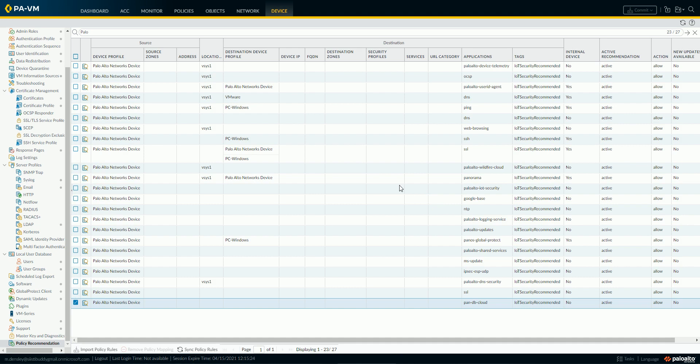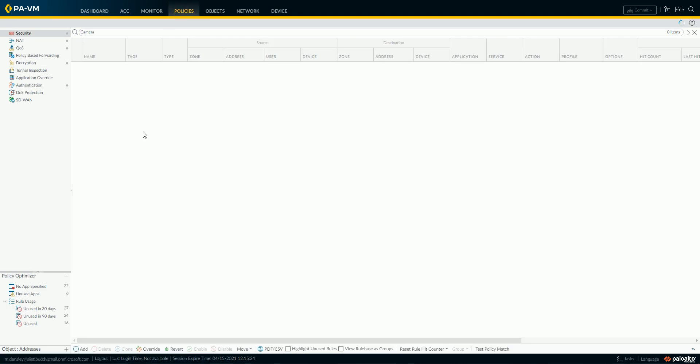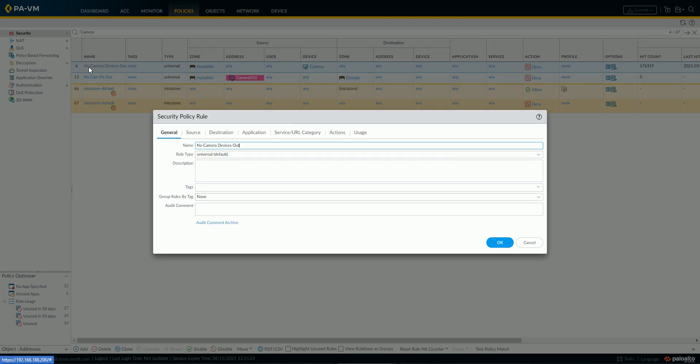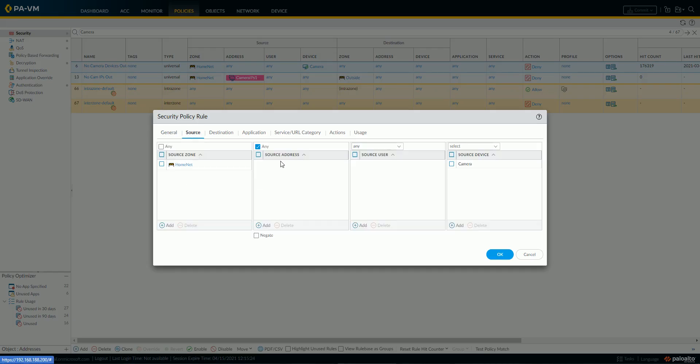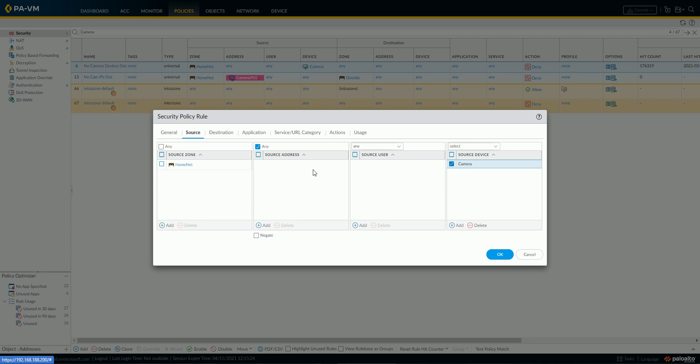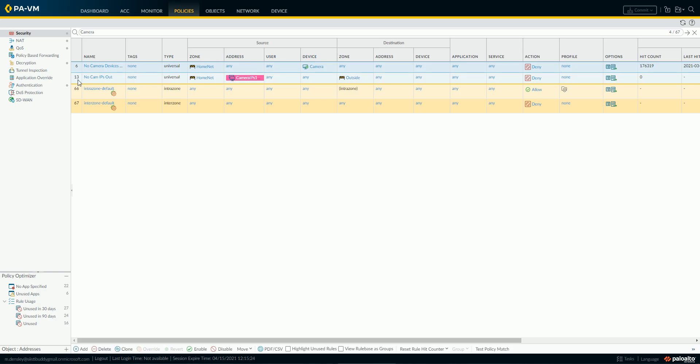Now, an example of one I've done here, I'm going to jump back to my security policy, and I'm just filtering my rule for cameras. And you can see that I've got this rule here, no camera devices out, because they're IoT, and I'm categorizing these, or I'm identifying them simply by the source device of camera.